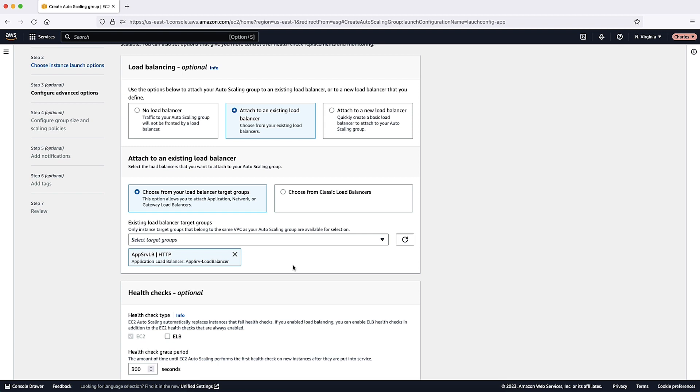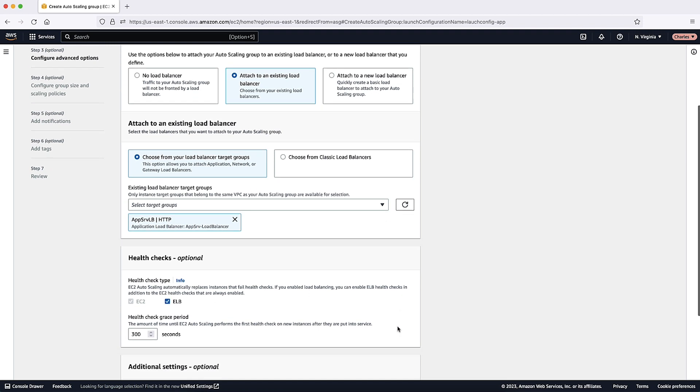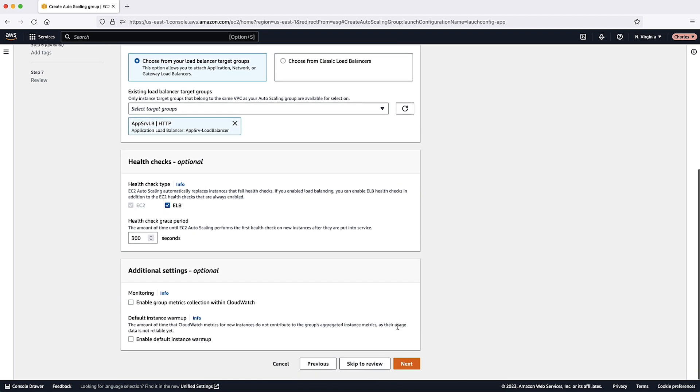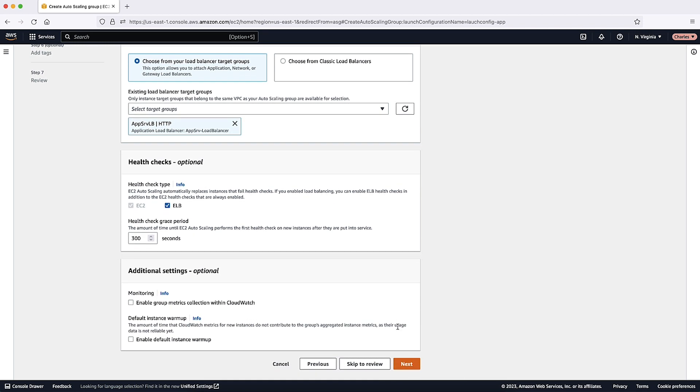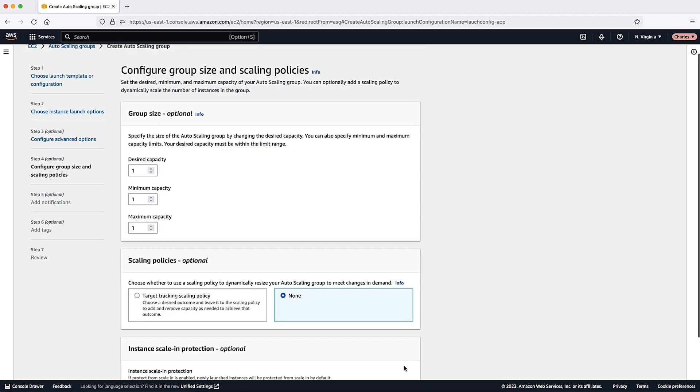Under Health Checks, you can optionally choose to activate Elastic Load Balancing Health Checks in addition to the EC2 Health Checks that is always activated. You can also choose to modify the Health Check Grace period. You can choose to activate Metrics Collection in Amazon CloudWatch. For this video, however, I'll leave the additional settings at their default values and select Next.